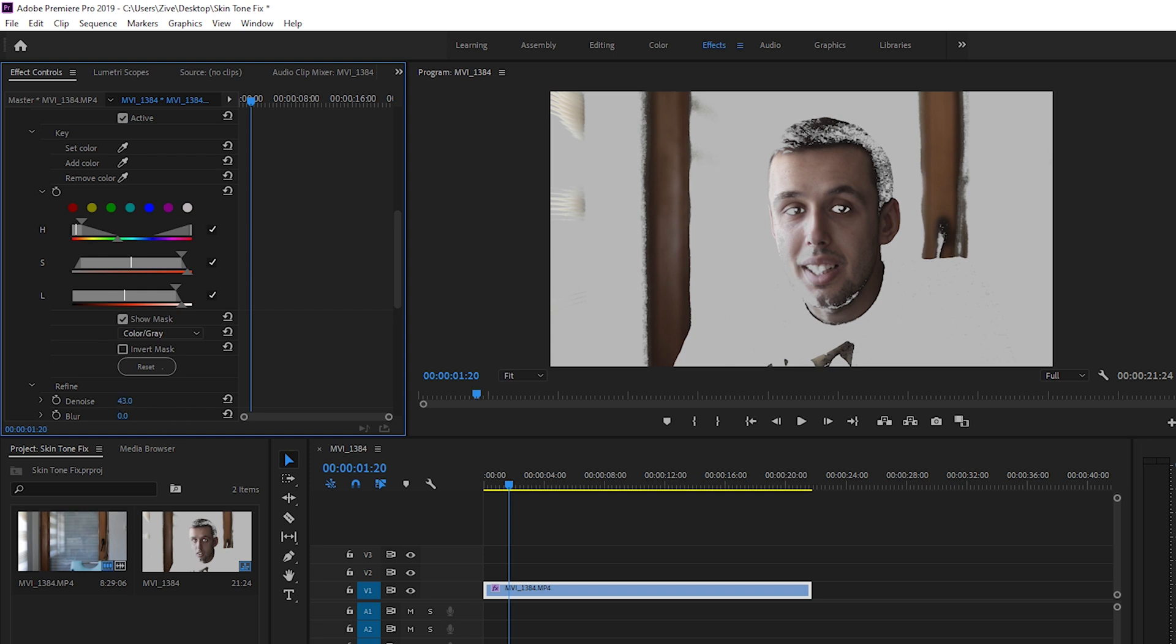You can add a little bit of denoise and a little bit of blur. Don't mind that some areas of the background are also affected sometimes. That's because its color is similar to our skin tone.